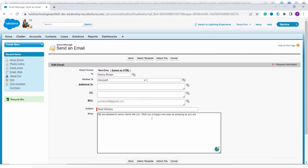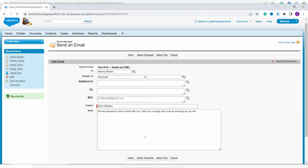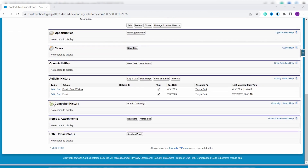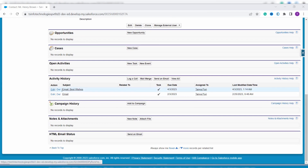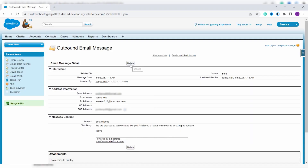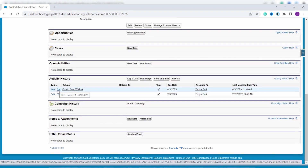In Classic edition we don't have the option to change the font size, style, or alignment. Once done, click the Send button to successfully send the email. It moves back to the contact record page. Scroll down and under Activity History you can see that the email 'Best Wishes' is sent. If you want to delete it, either click on the email to get the delete option, or click directly on the Del button to delete the email.